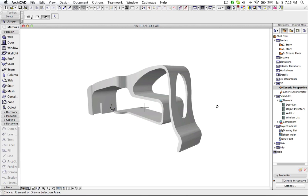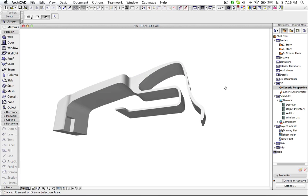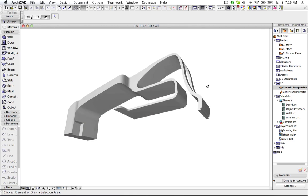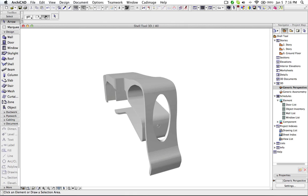Hi, this is Jyoti from BIMS. Now I will show you how you can model organic forms using the shell tool.